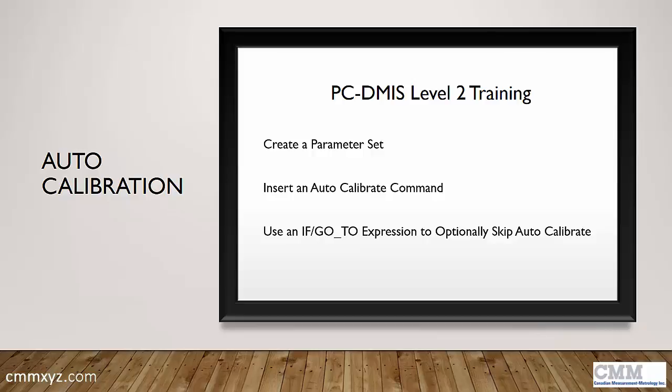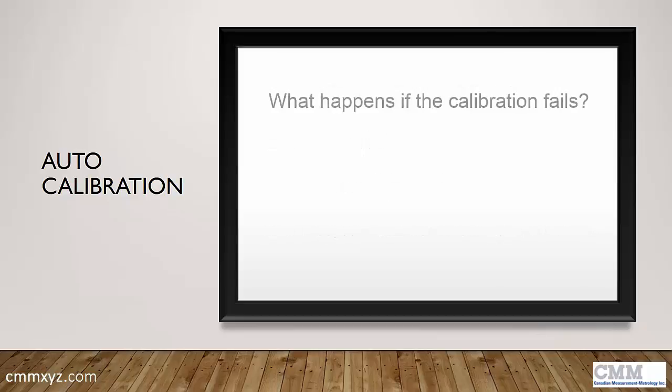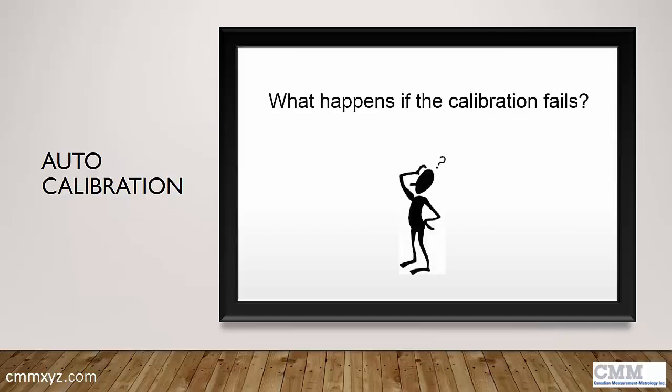So that's great. I've been teaching this for years until one day a student asked me what happens if the calibration fails. So my answer was, I don't know. We'll set it up to fail and see what happens.